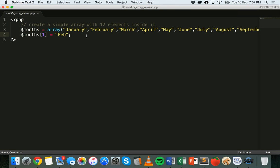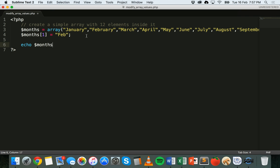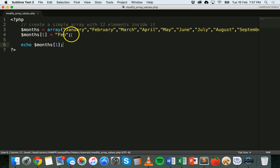Okay, now we could just return the value of this third element in the array. We could say echo dollar sign months one. So we're just going to return this one back, this value here, which is now Feb.